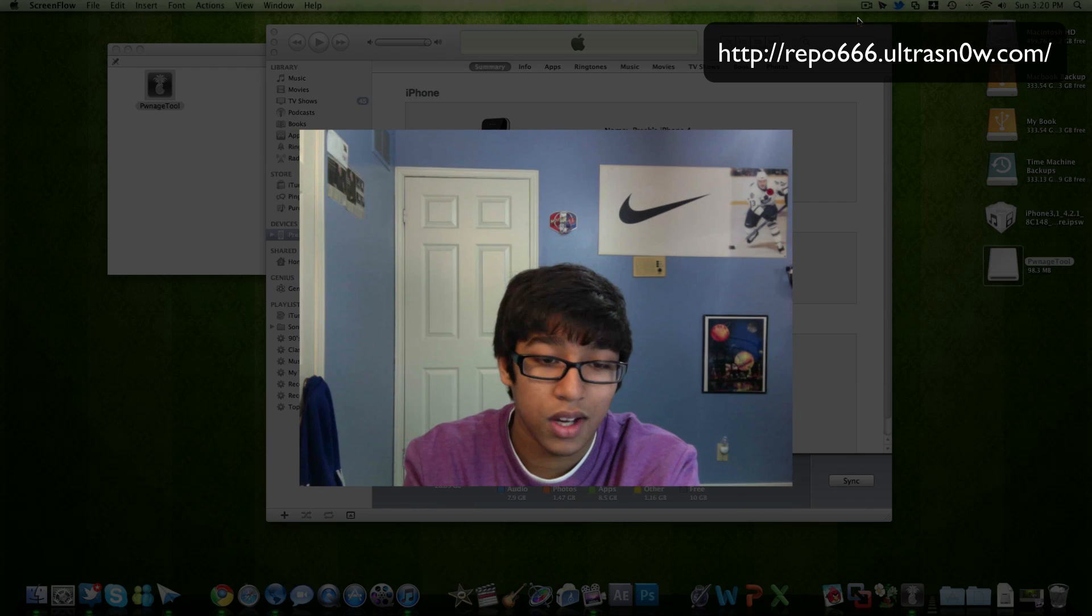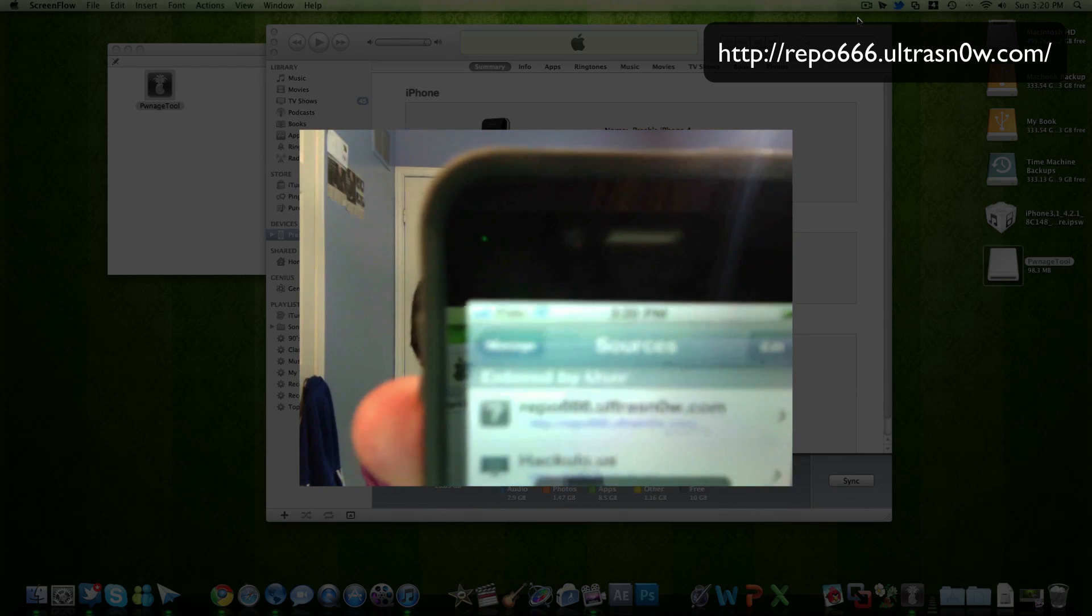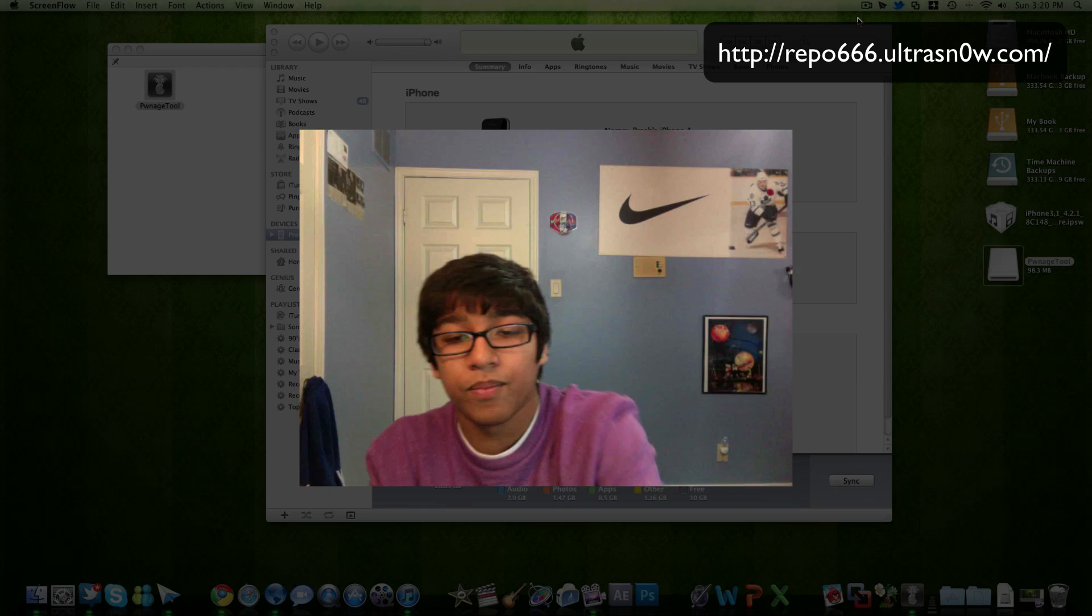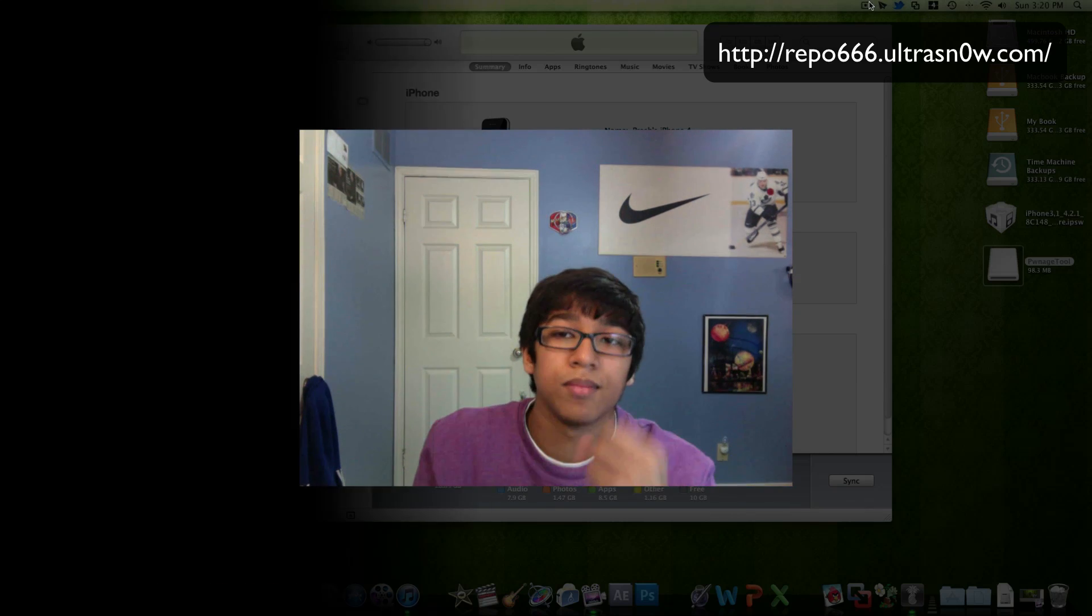This is originally an AT&T phone. As you can see I'm using Fido right there. Alright guys thanks for watching. Peace.